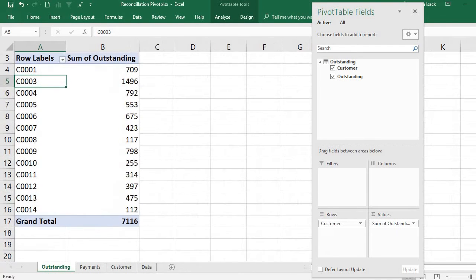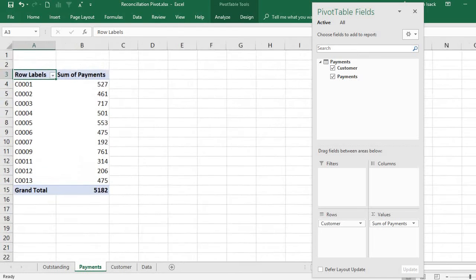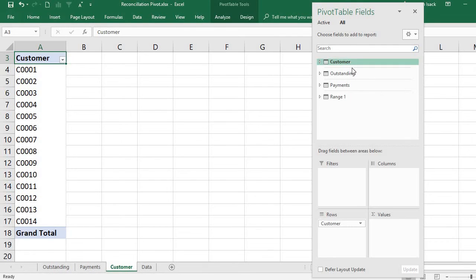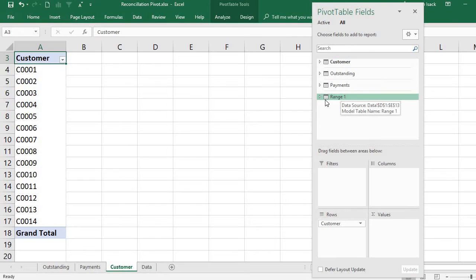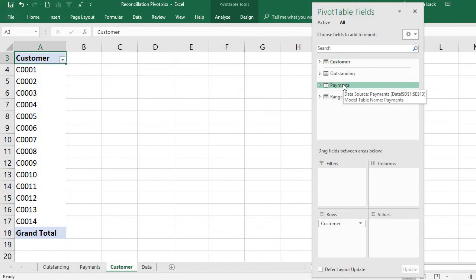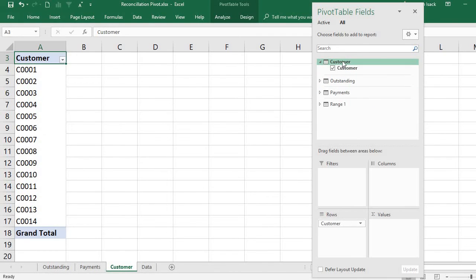Our objective is not three separate pivot tables — we want one single pivot table to reconcile both outstanding and payments. How can we get data from the other two tables into this master list? Since we already added all of them to the data model, in the pivot table pane under 'All' you can see all three: customer, outstanding, and payments.